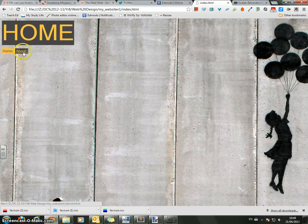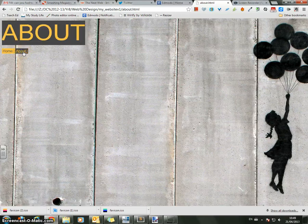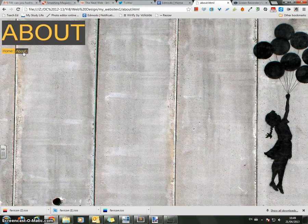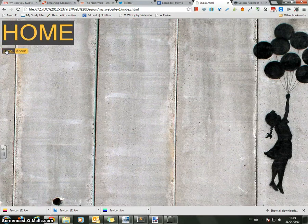If I move my mouse over to the about button, again it changes color. I click on that and it takes me to the about page. And then on the about page I can click on home and it takes me back.